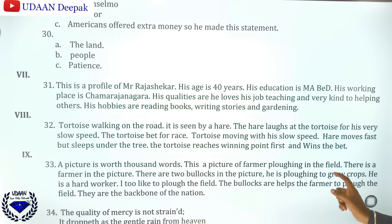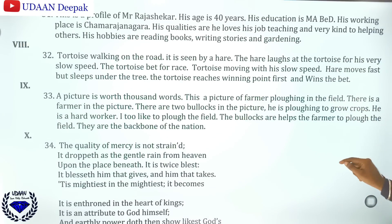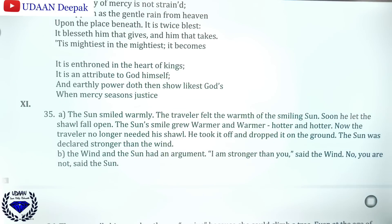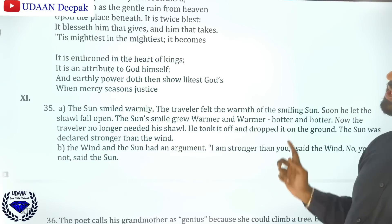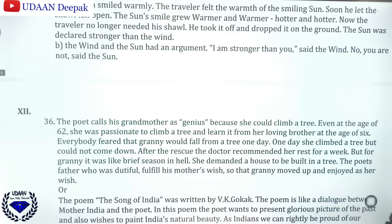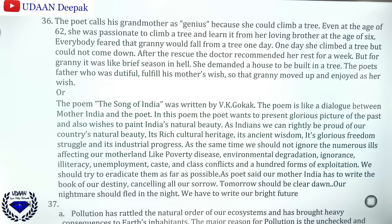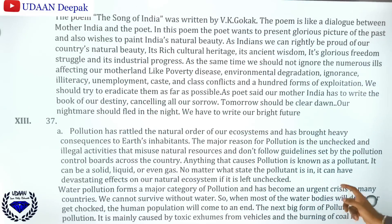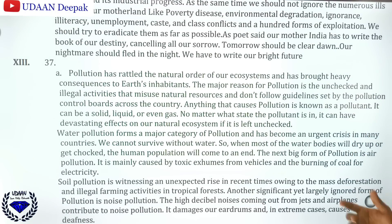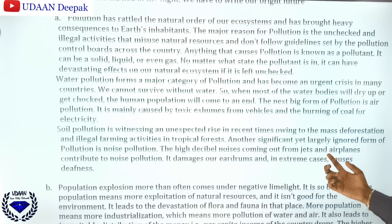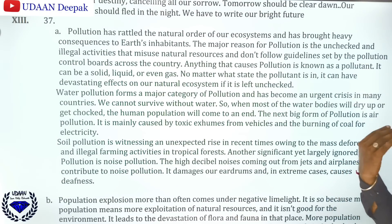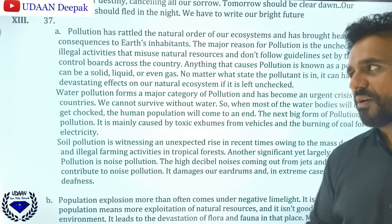So up to question number 38 you should be able to answer. You can find answers for 34 and 35. The poem 'The Quality of Mercy' is question 34. Then question 36 — the poet calls his grandmother a genuine genius because she could climb a tree. Question 37: 'The Song of India' was written by V.K. Then you can find question 37 — that is the pollution essay. Try to write at least a page or more than half a page in order to get full marks for essays.